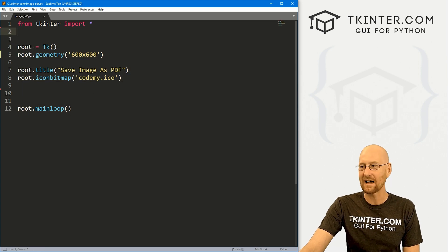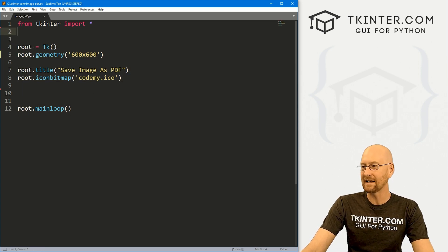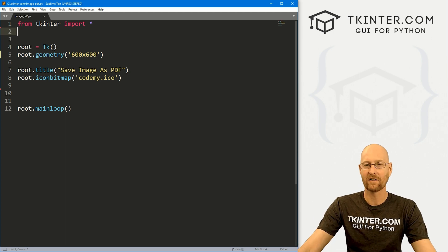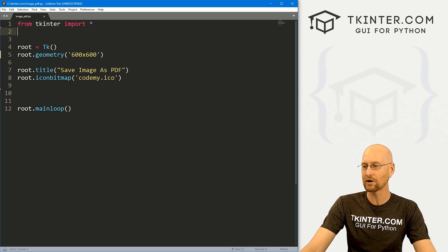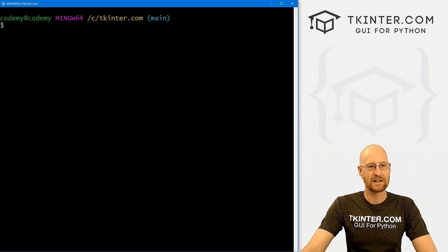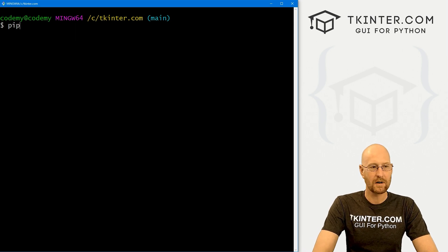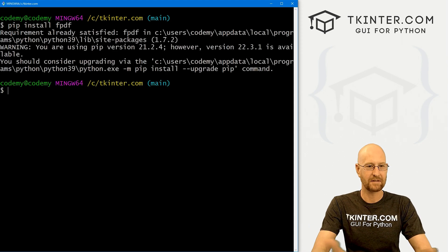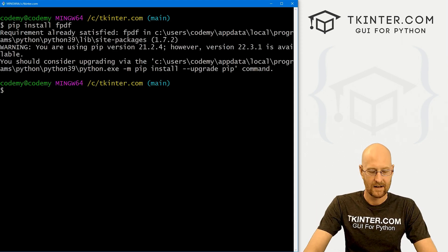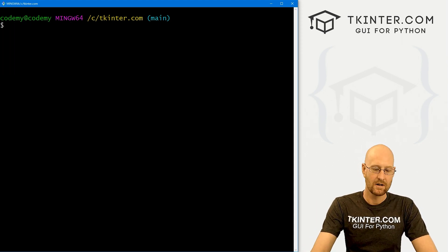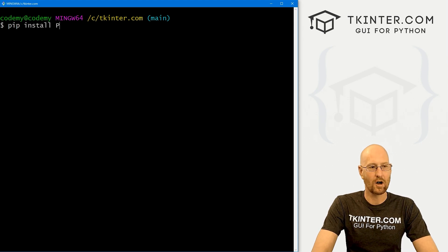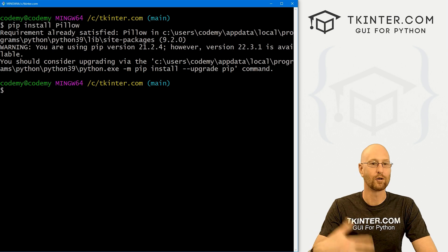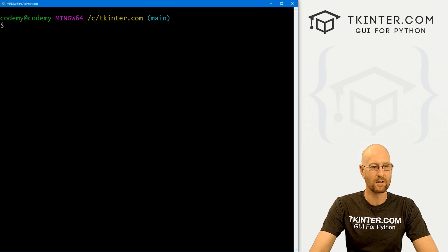Before we get started, we need to pip install a little library that will take care of all the heavy lifting for us. Let's head over to the terminal. We want to pip install fpdf — I've already got it, so it'll say you've already got it. If you don't, it will go ahead and install. While you're at it, you also need to pip install pillow — we're going to be using the Python image library Pillow. I've already got it, so we're good to go.